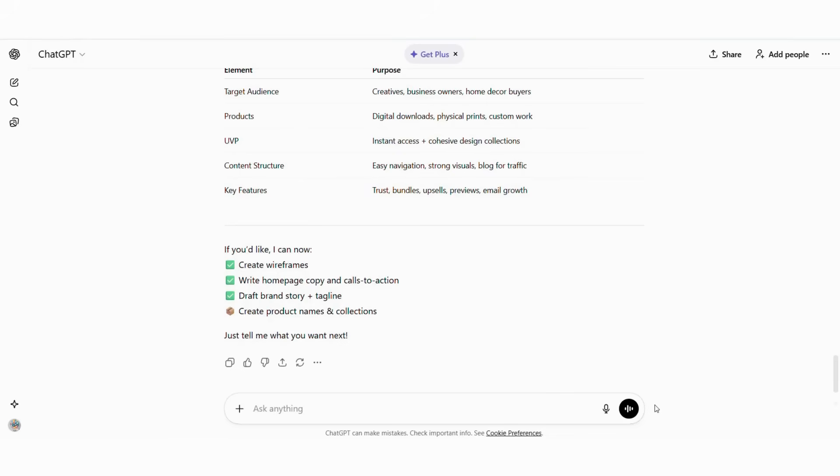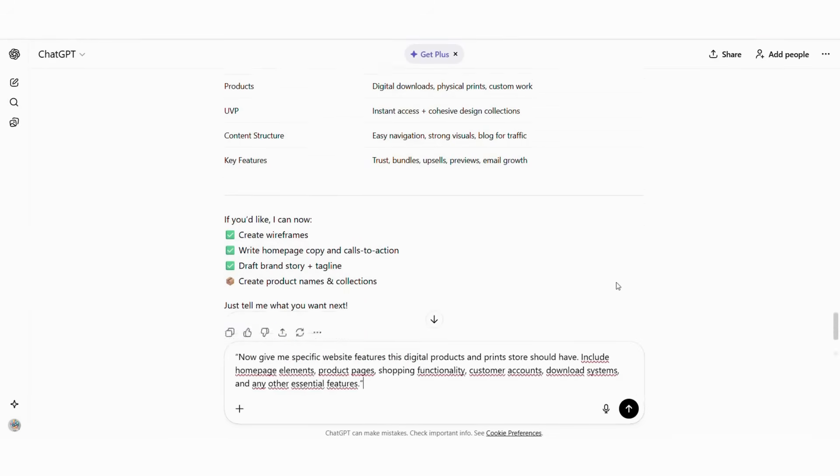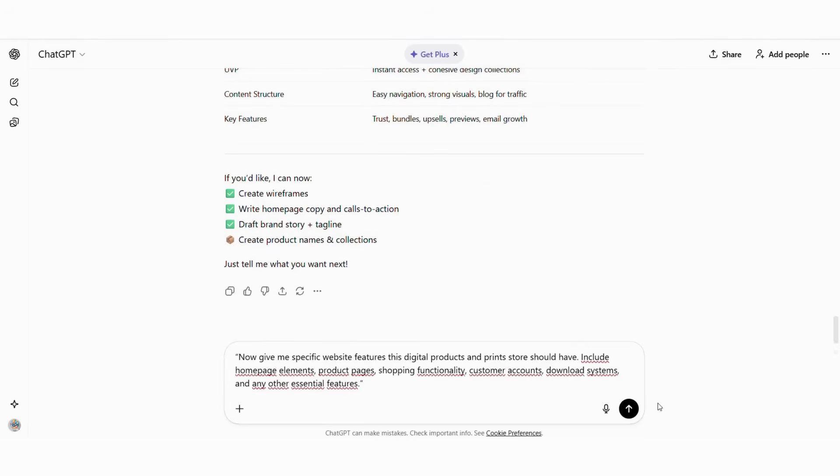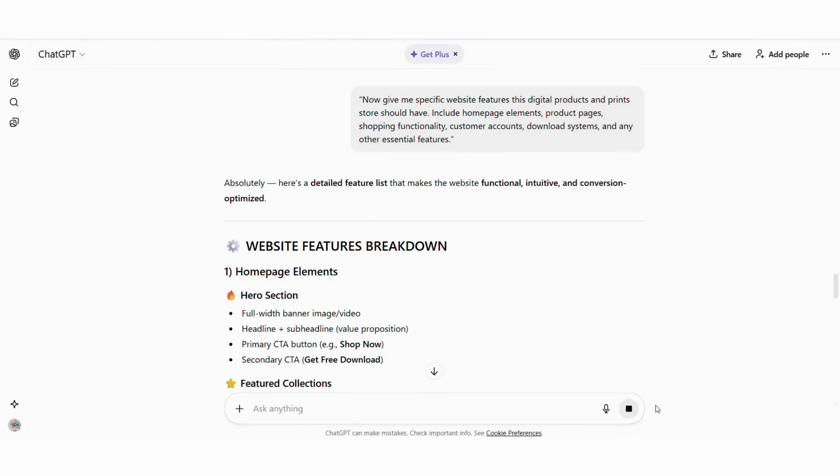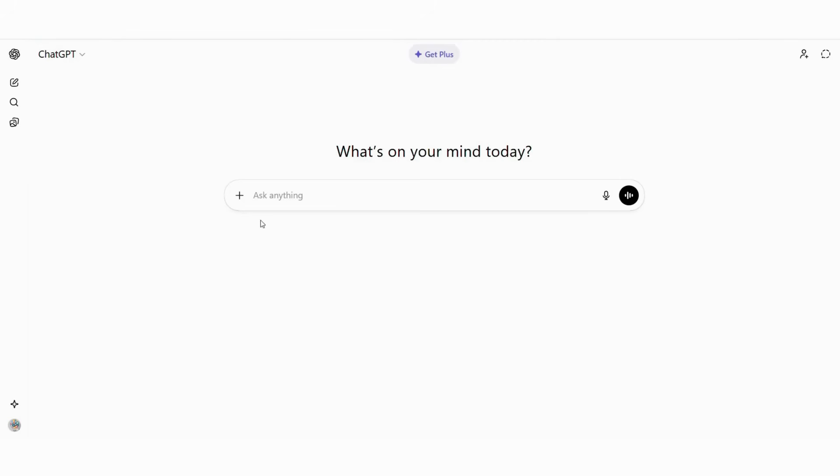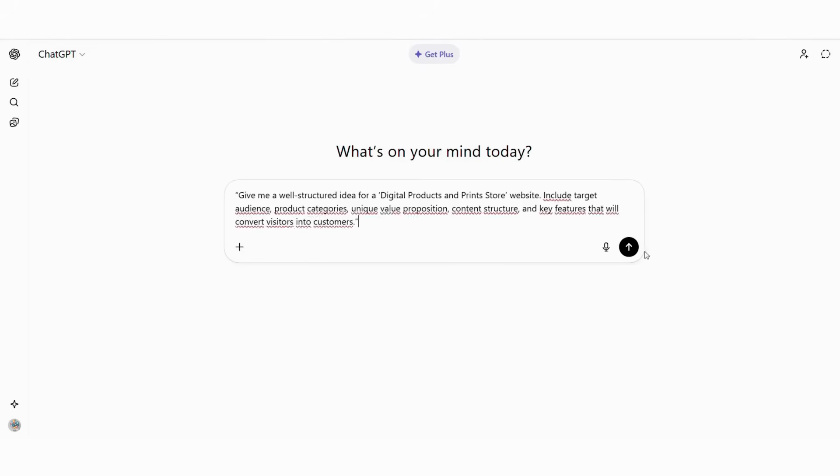Before building with Hostinger, we're going to use ChatGPT to create a complete website plan. Successful websites begin with clear concepts. Instead of guessing what content or structure you need, let AI analyze the digital products market and generate a blueprint. Open ChatGPT and type this prompt.